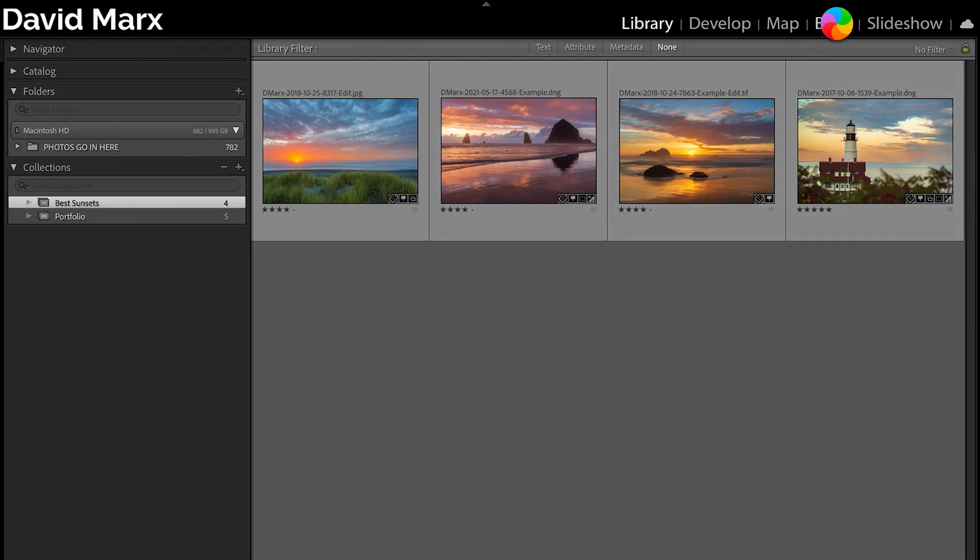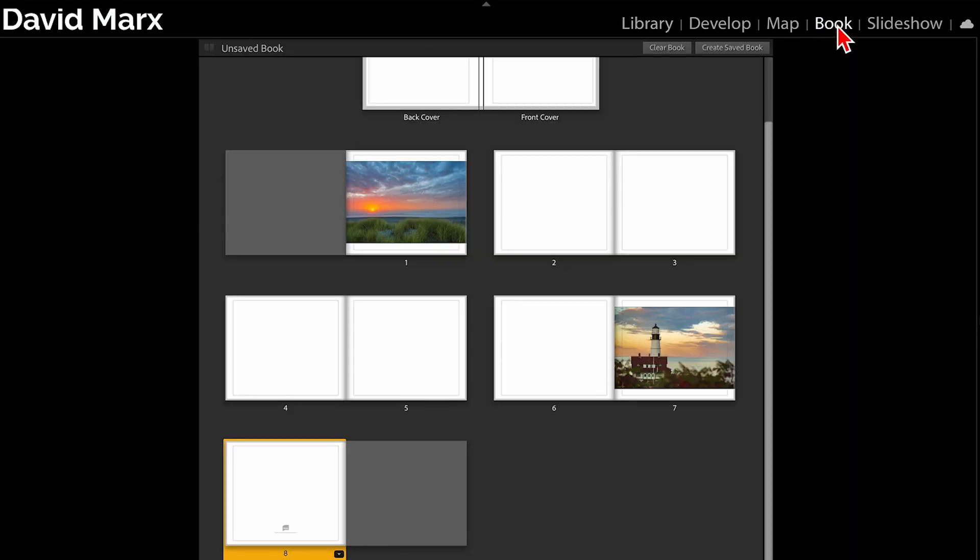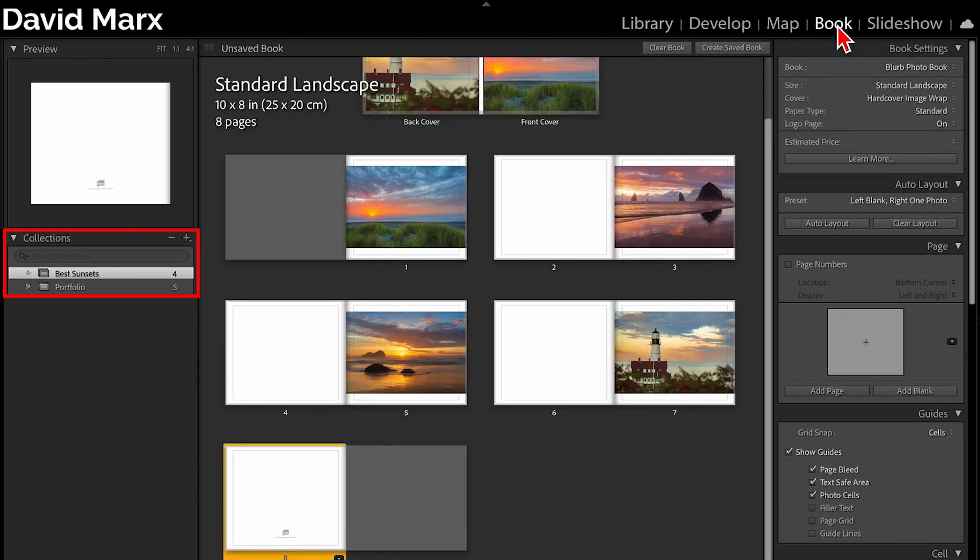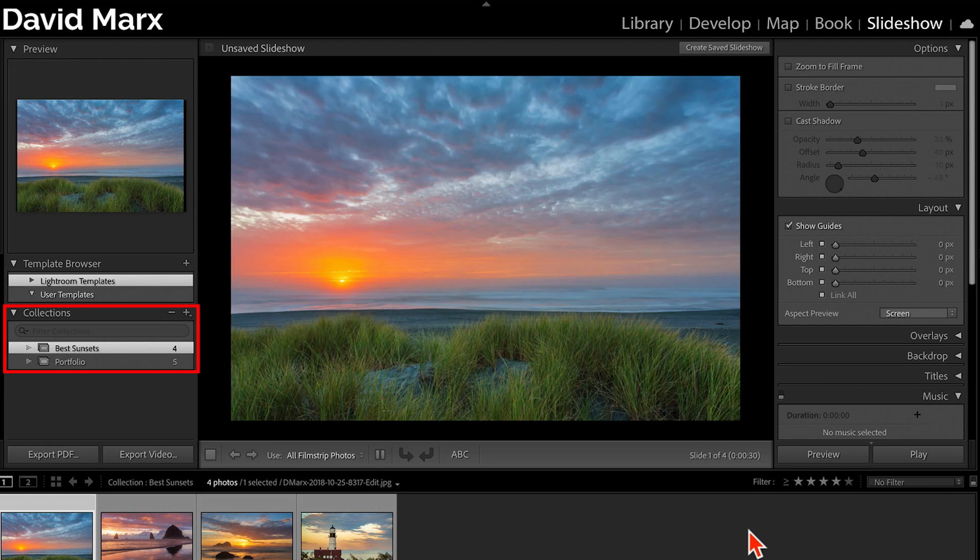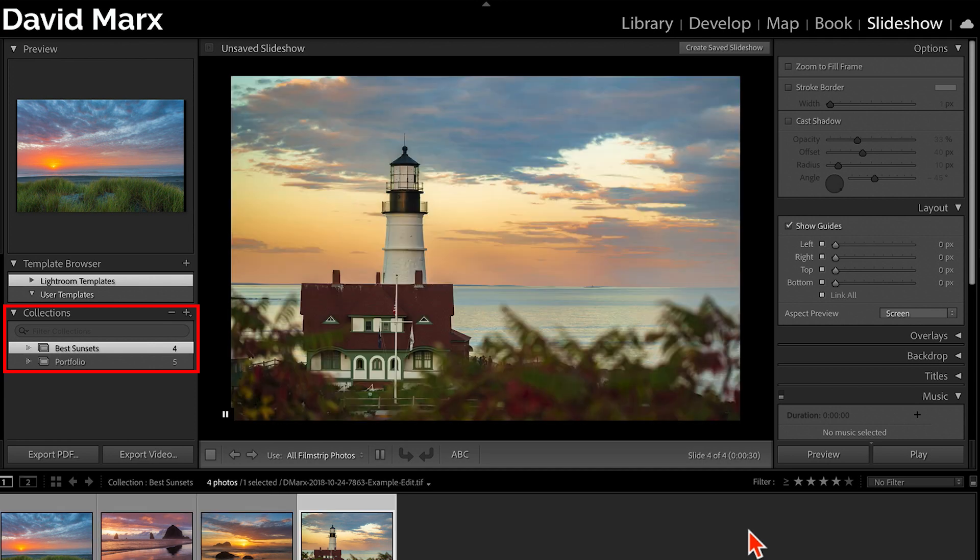Finally, collections are visible in all of Lightroom Classic's other modules. So if you want to work with the slideshow, the book, or the print module, then collections are a tool that you'll eventually need to master.